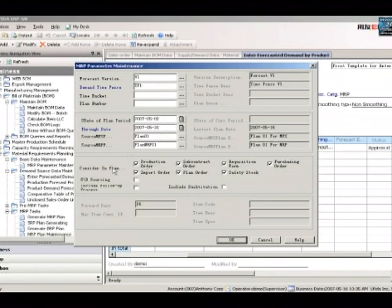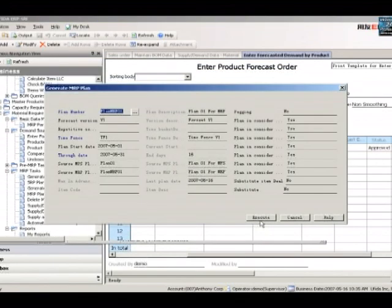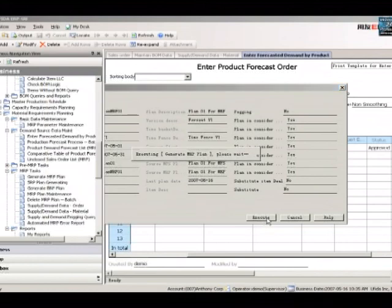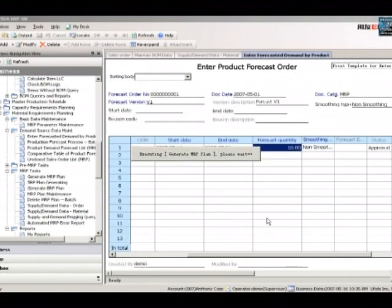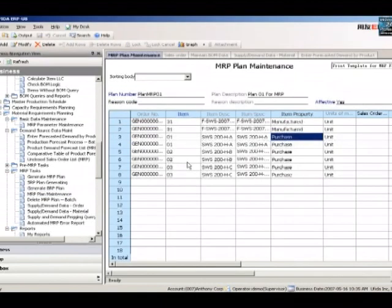You can consider the initial stock quantities for a specific warehouse or all warehouses. After you run the scenario, the results appear in the MRP results window.